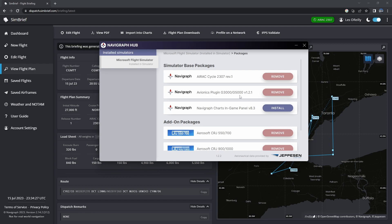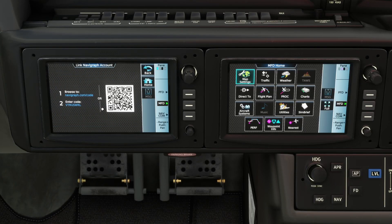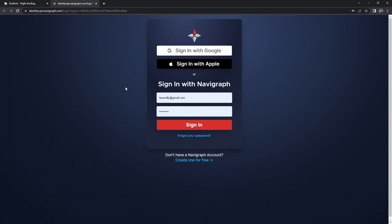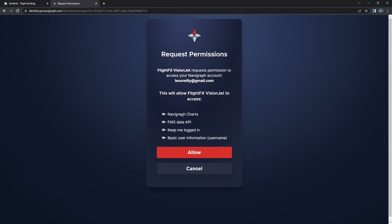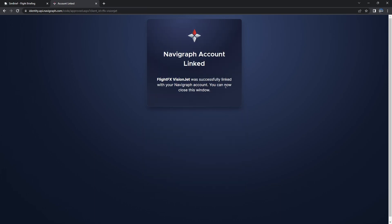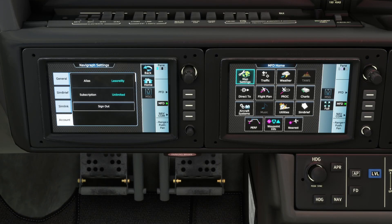So no worries it'll always update. And this is where you would click on Sign In. The sign-in process will bring up a barcode which you can scan, but you can also click on the hyperlink. So we're going to click on that hyperlink which is going to launch Navigraph and the identity integration — this is going to link it to my account. I've got my stuff saved with my browser. I want the FlightFX Vision Jet to have access so it'll get access to charts and FMS API data. It's going to keep me logged in and I'm okay with my name being shared. So now this is completely linked and when you come back to the screen, you're going to see that my alias and my subscription show up in it.